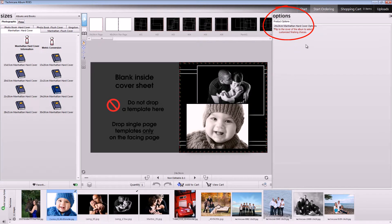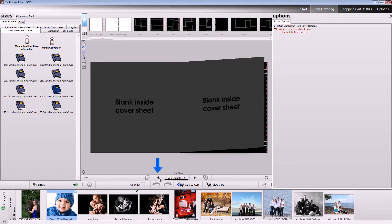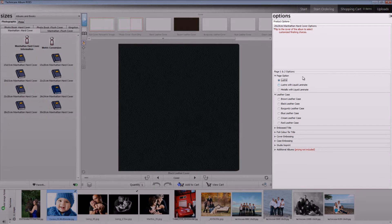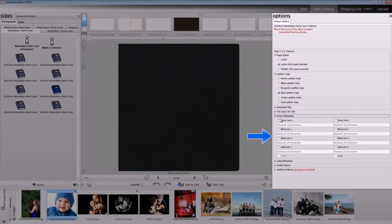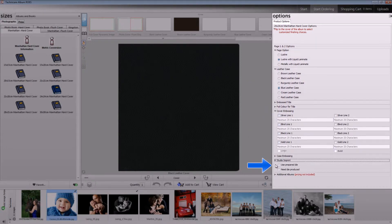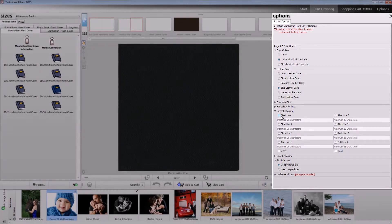Finally, we have the options pane. Once you've selected a product from the sizes pane, the options pane will populate itself with various choices you have for your product. For albums and books, the options will only be presented when you're on the cover of the book. Some of these options include adding a laminate to your cover, adding a leather case, or even adding embossing that can be customized, as well as your own studio's custom imprint. The options will be specific to each individual product, so it's important to pay attention when selecting the product that best suits your needs.